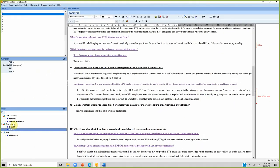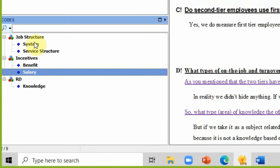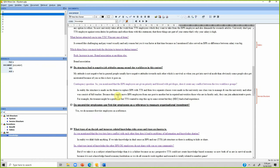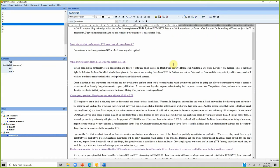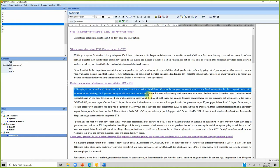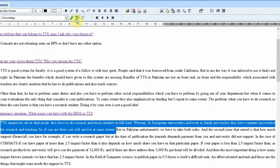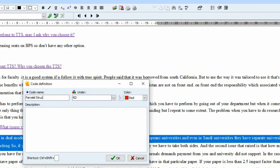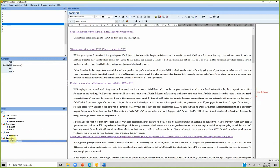Now look at what you have: a theme with codes, another theme with codes. Let's do another code — 'parallel system' — placed under a new theme called 'procedure.' This creates a new theme and a new code for parallel system.